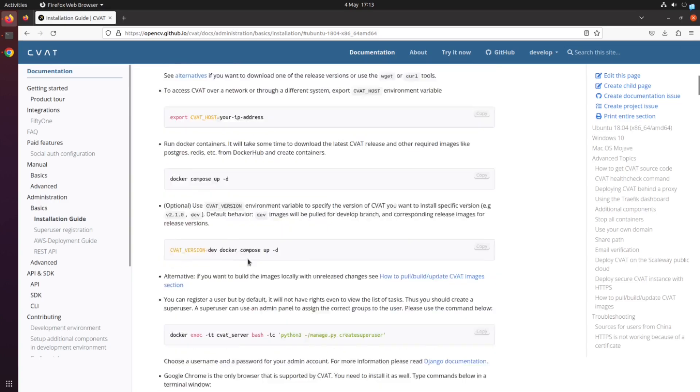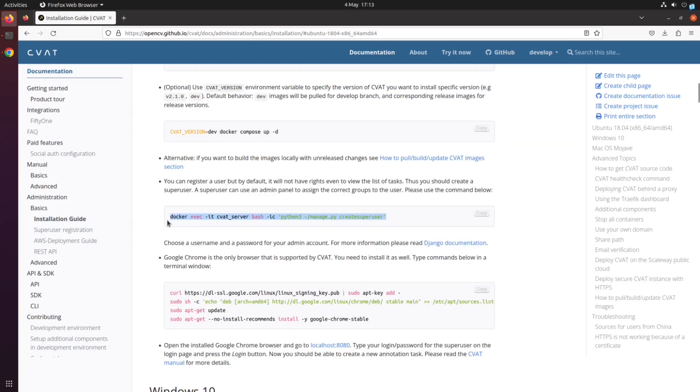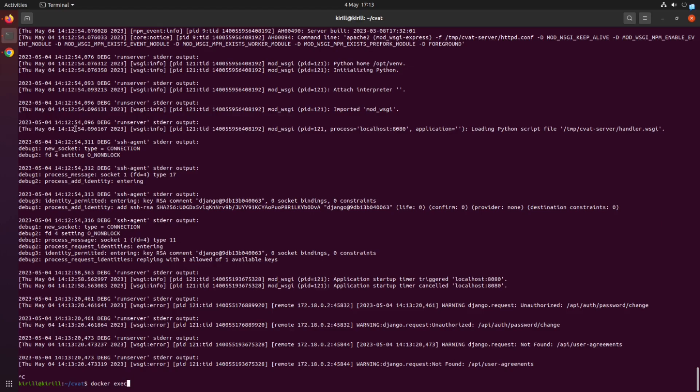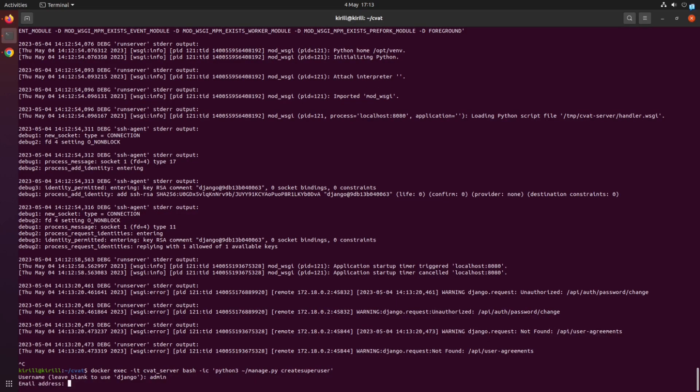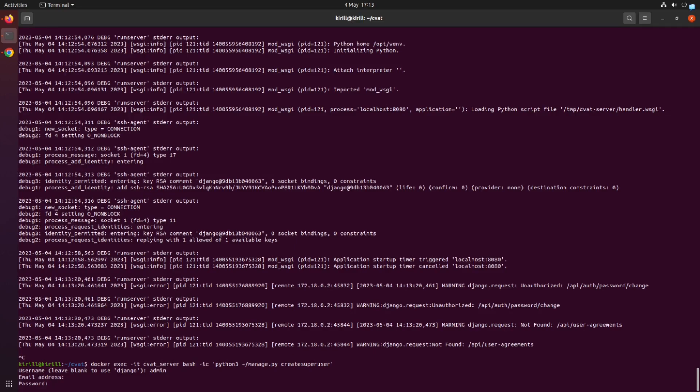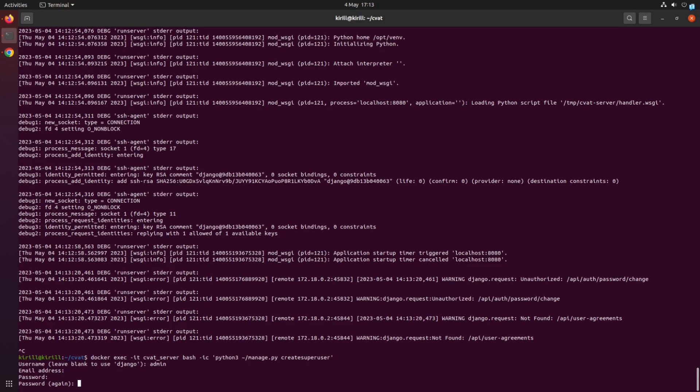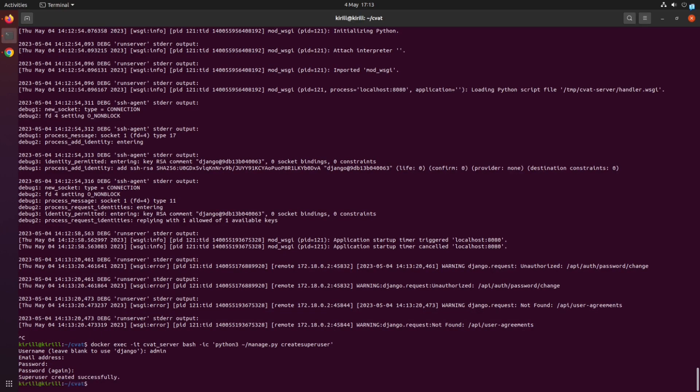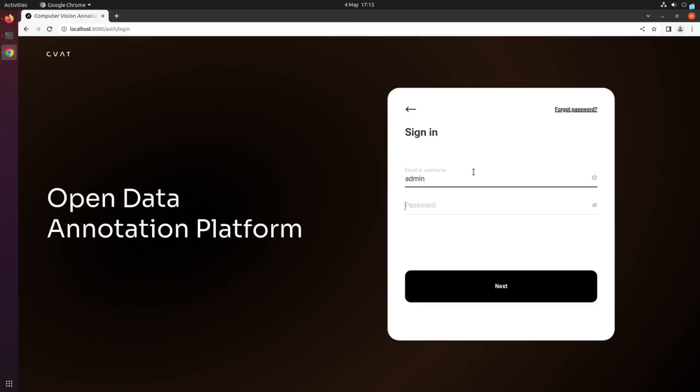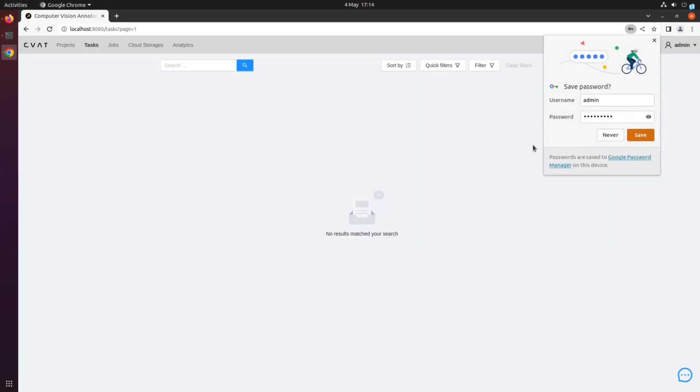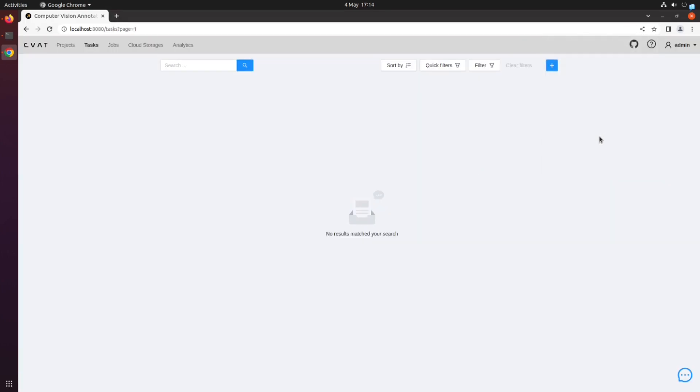When you run the CVAT server for the first time, you have to create a superuser account. Enter your desired login and password to create the account. That's it, CVAT is now available on your local machine at localhost 8080. Annotate faster and with higher quality using CVAT. CVAT is an open-source platform for preparing datasets at scale.